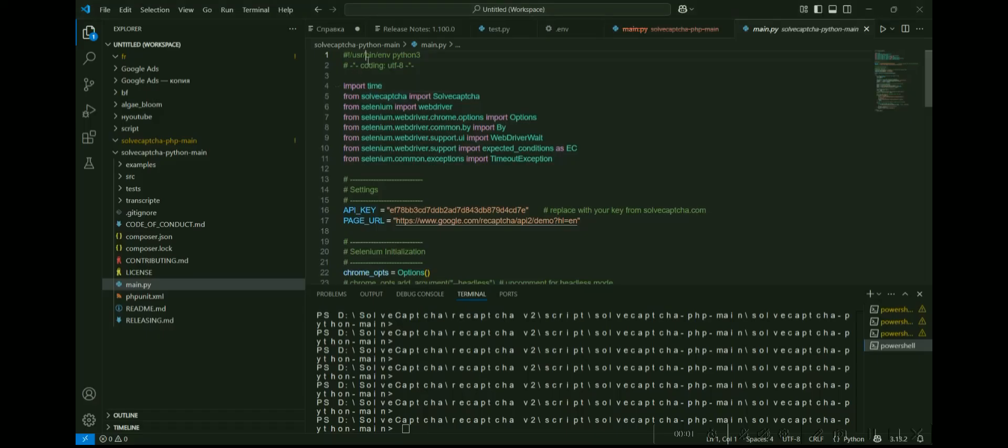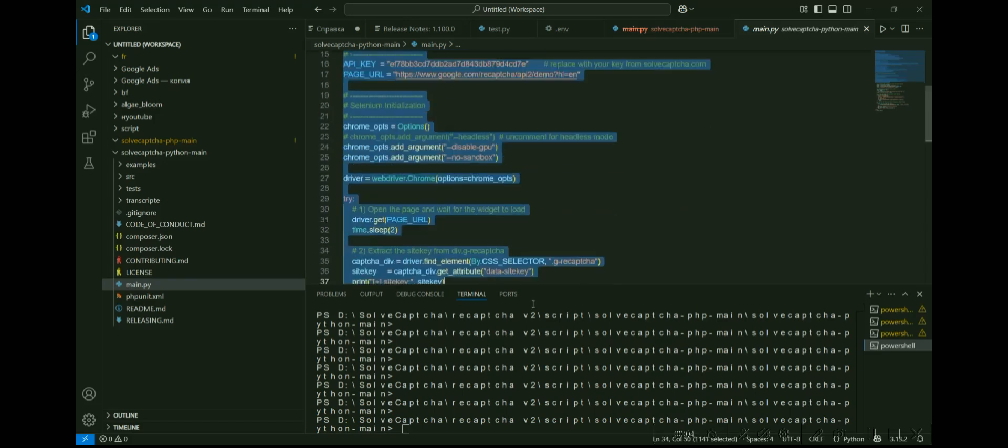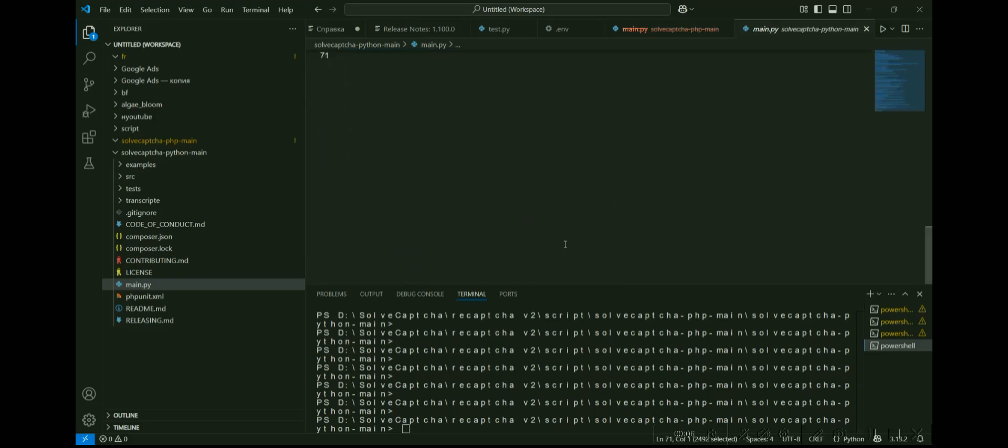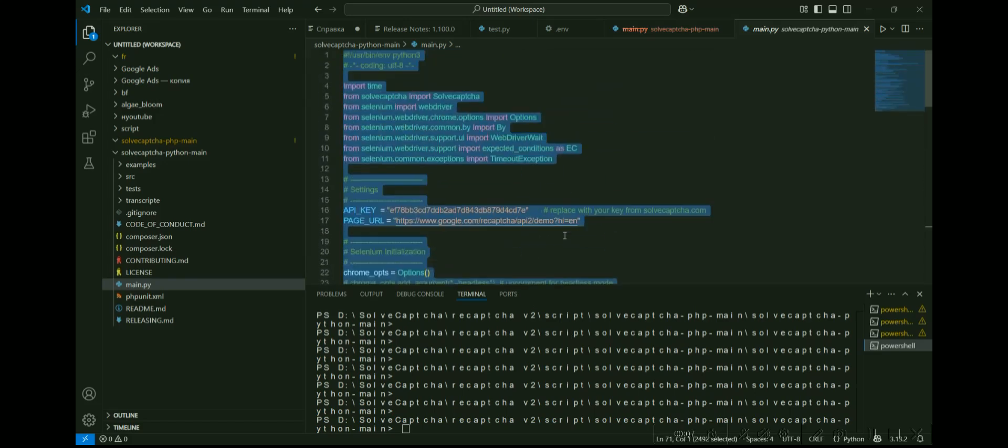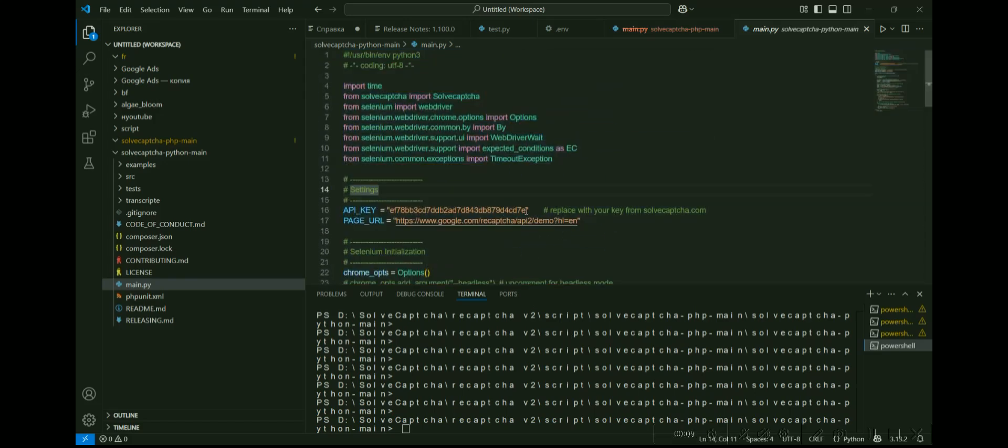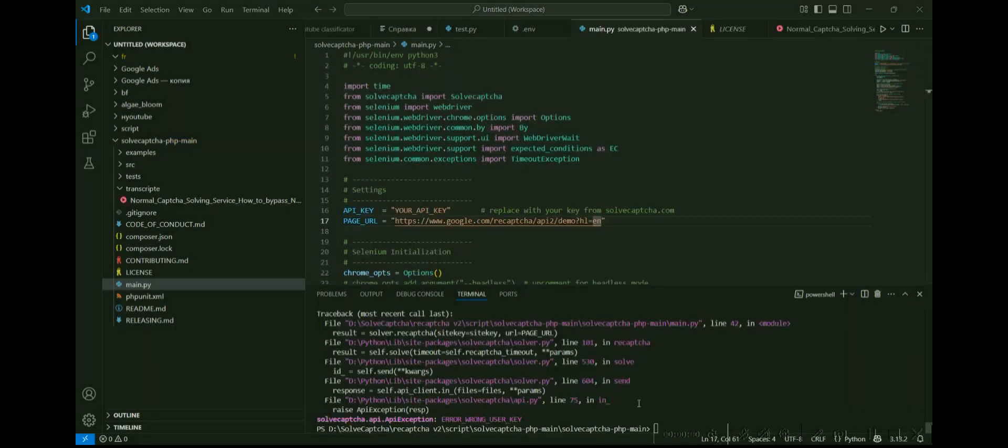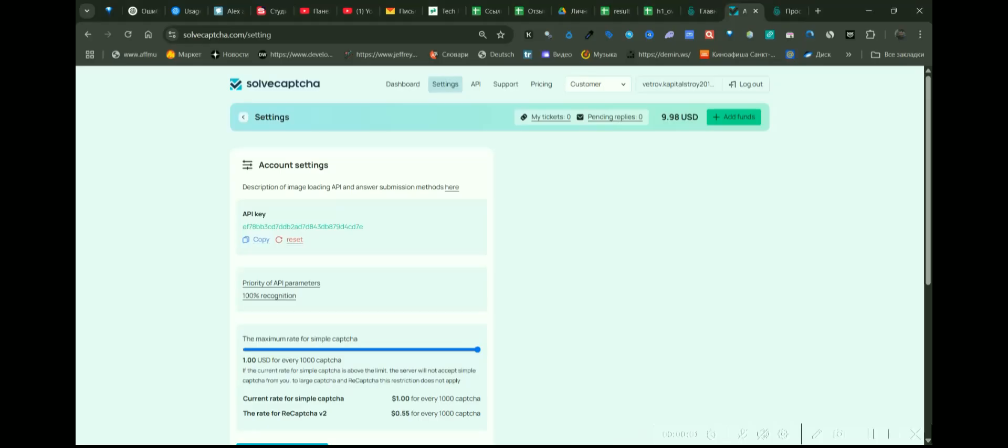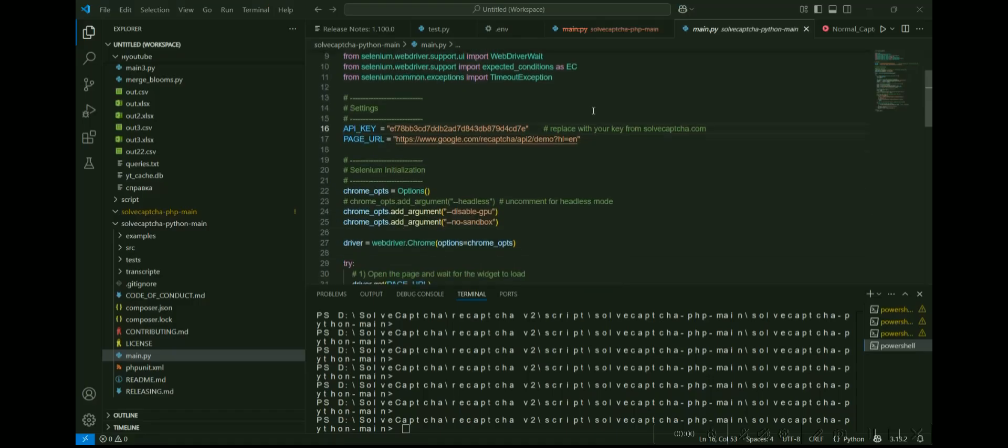To demonstrate how the API of the SolveCAPTCHA service works, based on examples of scripts from the GitHub, we have prepared a file to which a unique API is added. You can find your API key on the SolveCAPTCHA service after registration and authorization in your profile.